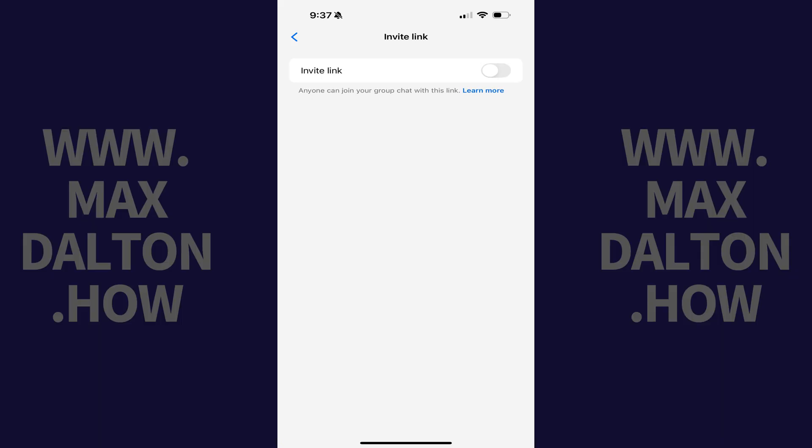The associated menu opens. And again, if you don't see Invite Link, then you're not an owner of this group chat.